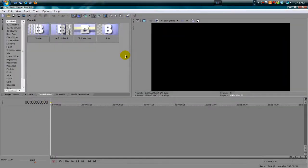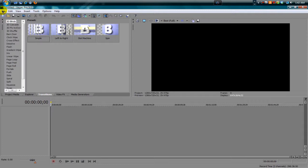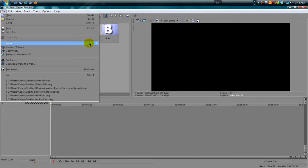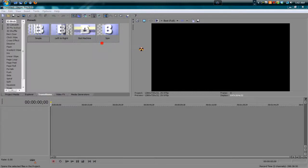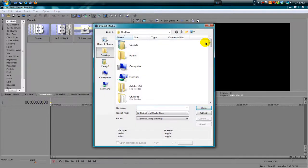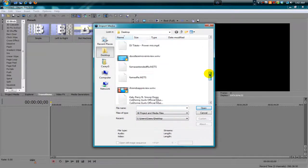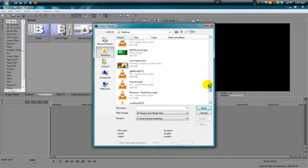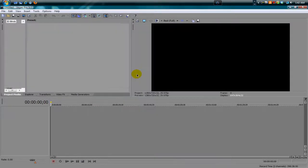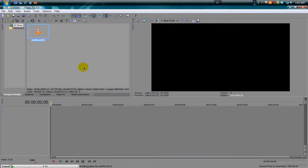Alright, what's going on you guys — we're back with a part two on the tutorial. We're in Sony Vegas Pro 9.0. What you're going to do is go to File, Import, and import your clip. Let's just bring in a P90 free-for-all clip.